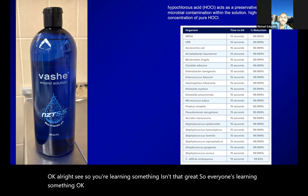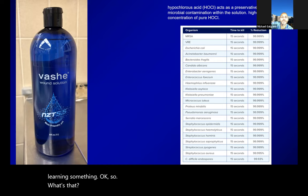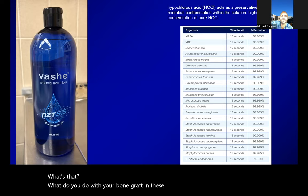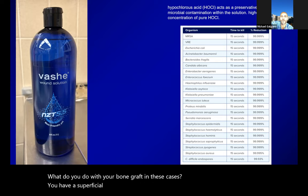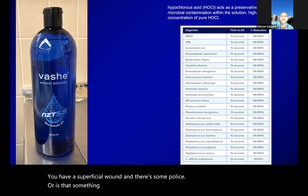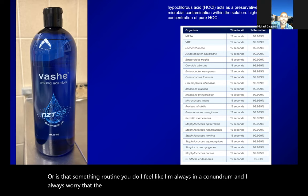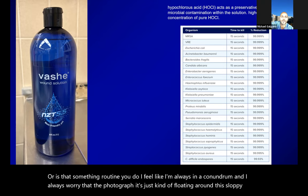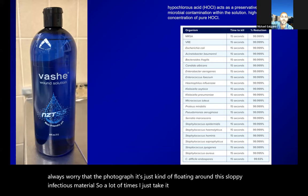Alex asks: John, what do you do with your bone graft in these cases? If you have a superficial wound dehiscence with some pus, do you still open the fascia and swap out the bone graft, or is that something routine? John: I'm always in a conundrum. I always worry that the bone graft is floating around in this infectious material. A lot of times I'll just take it out and re-graft. But I'm curious what you do.